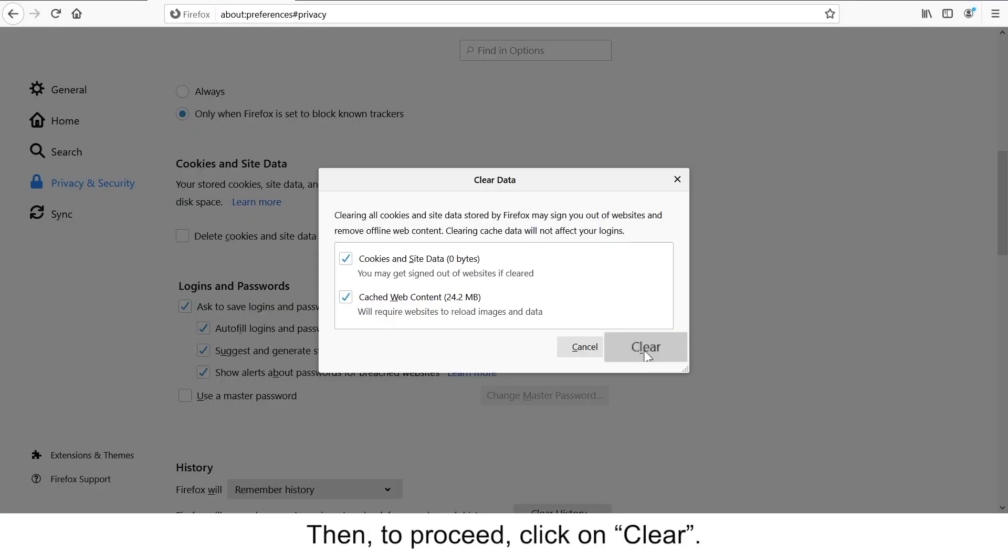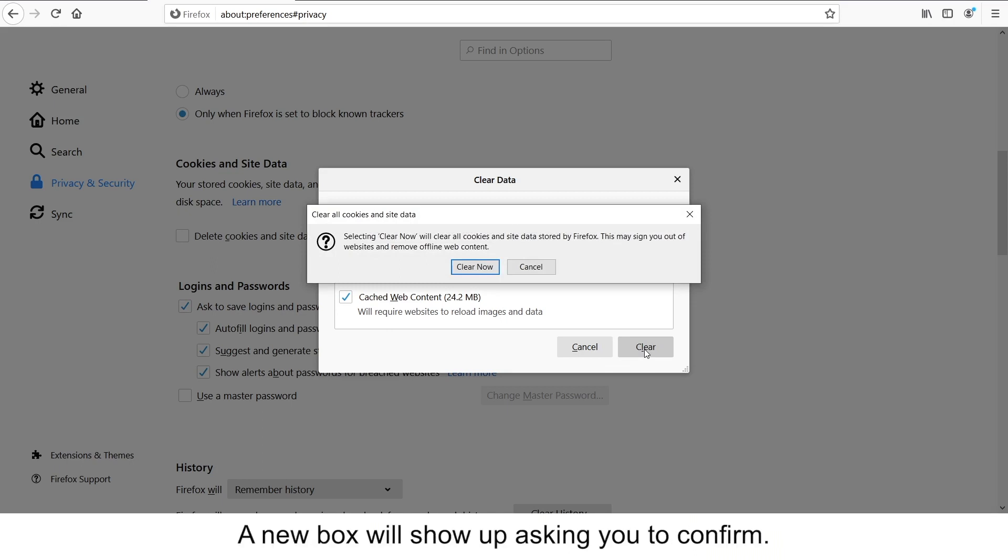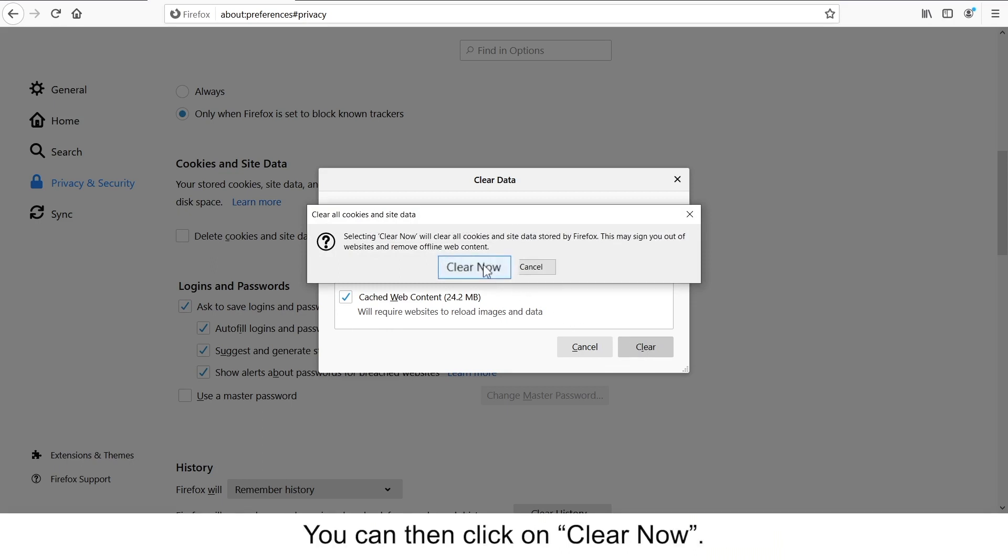Then to proceed, click on Clear. A new box will show up asking you to confirm. You can then click on Clear Now.